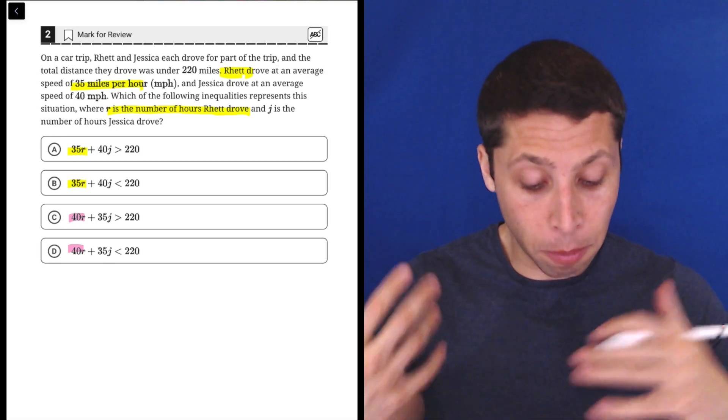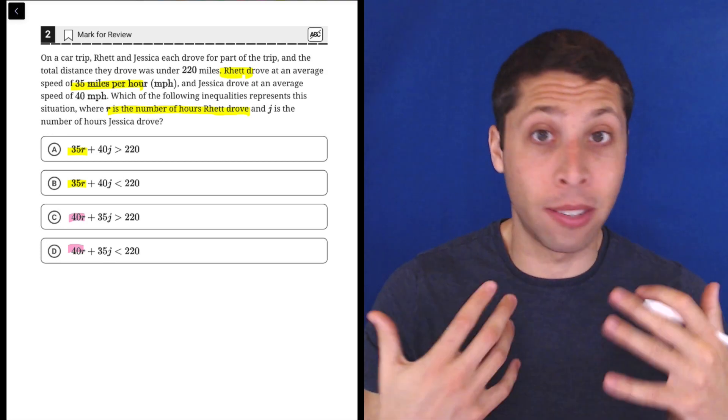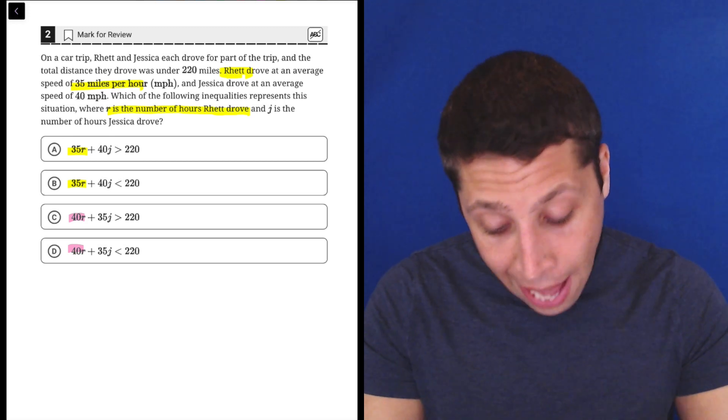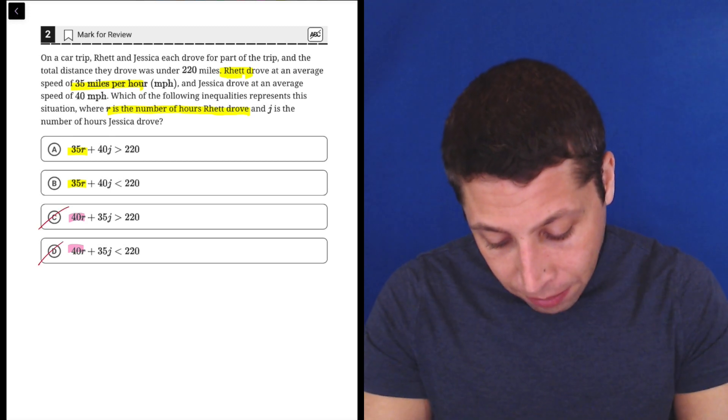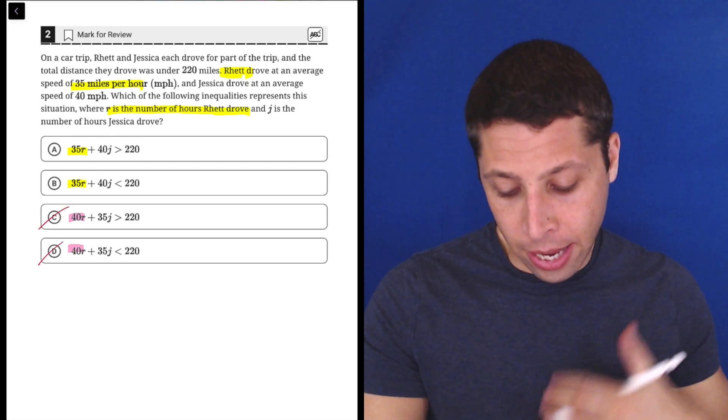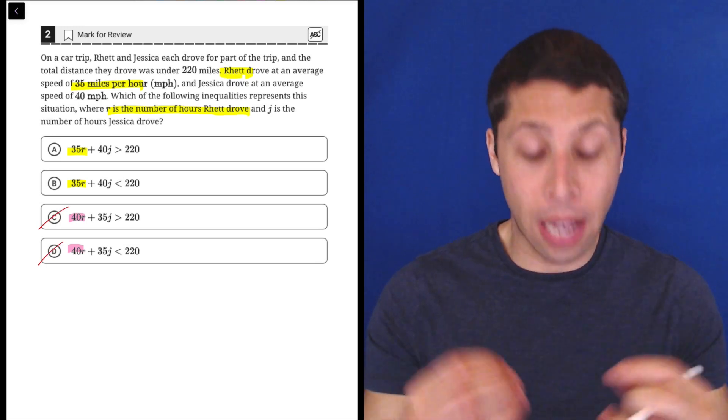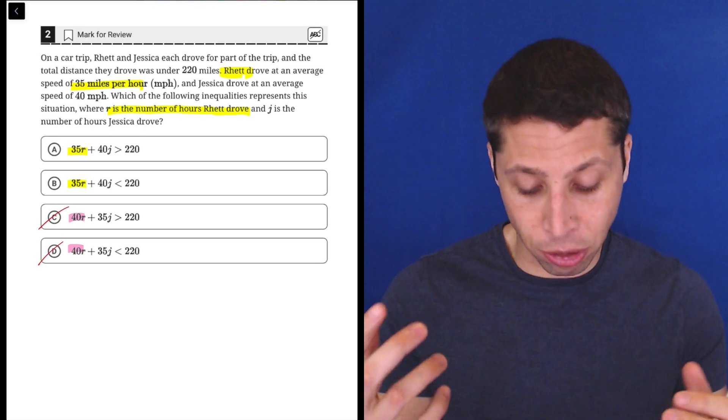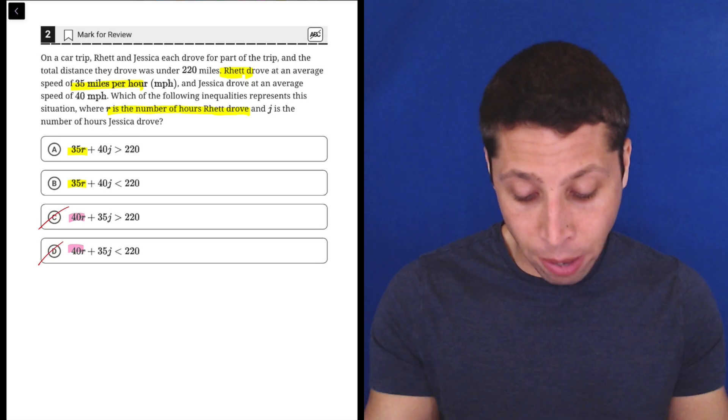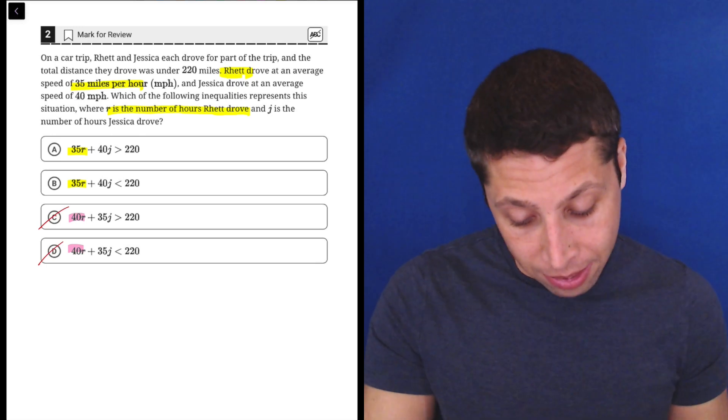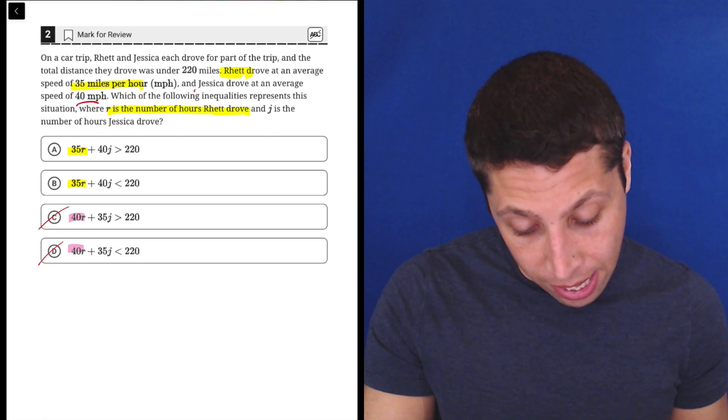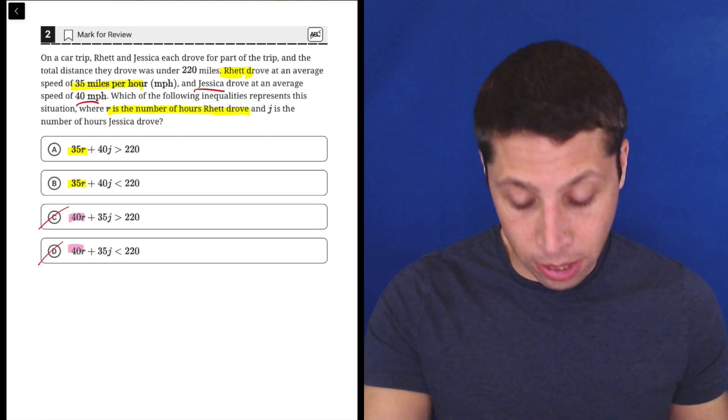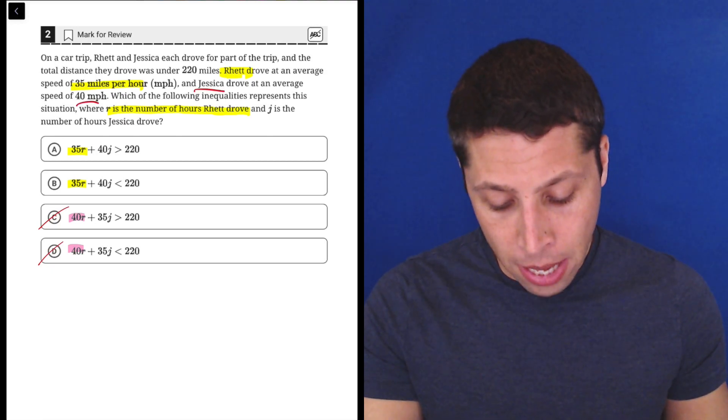Here, miles per hour is as clear as it can be that we have a rate. So just like that, I'm not even interested in choices C and D. They have the wrong combination. They are matching the R, Rhett, with 40, but it says 40 is Jessica. So no need to match those up.